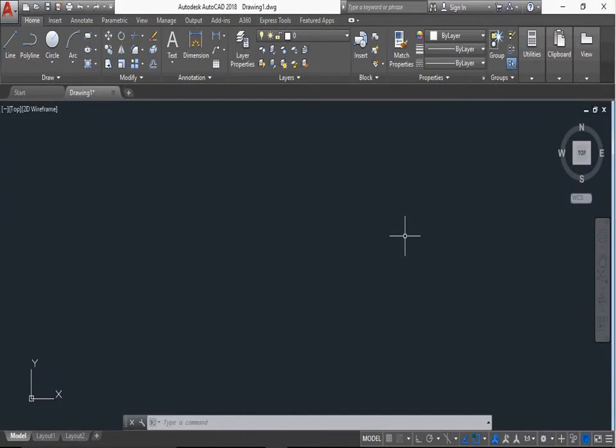Hello friends, welcome back to our tutorial. This tutorial is an AutoCAD tutorial on how to make a solid cylinder in AutoCAD.